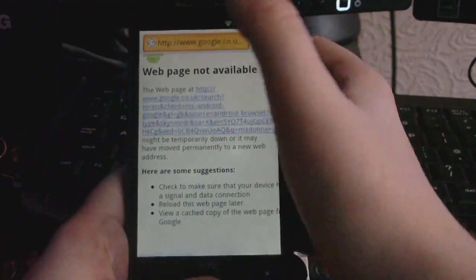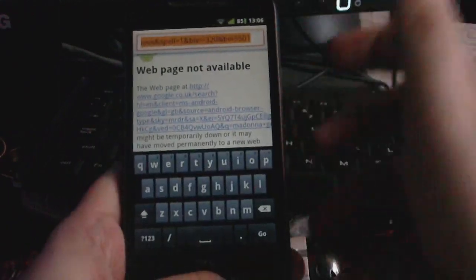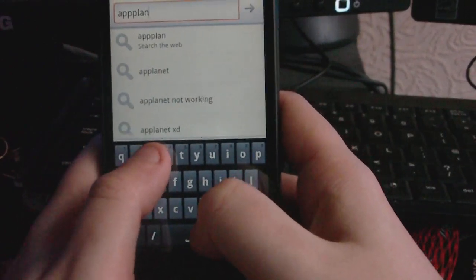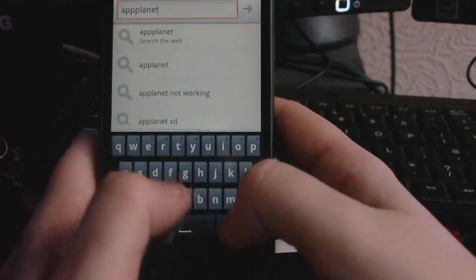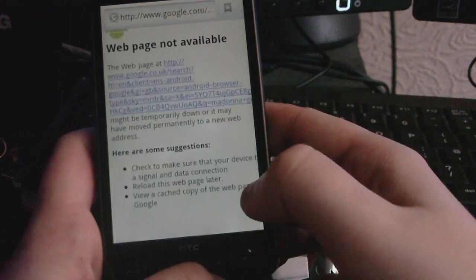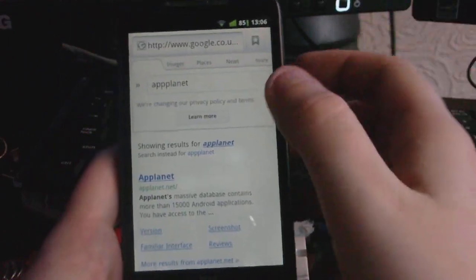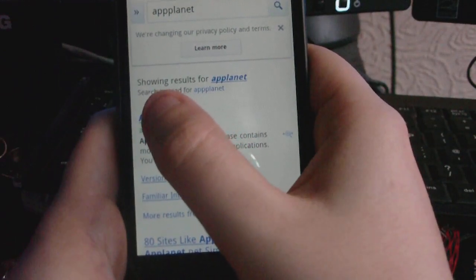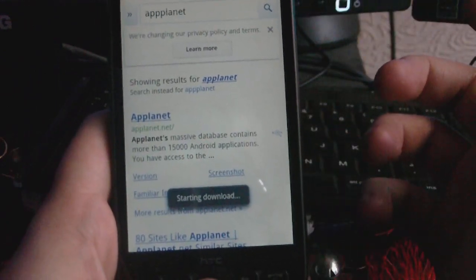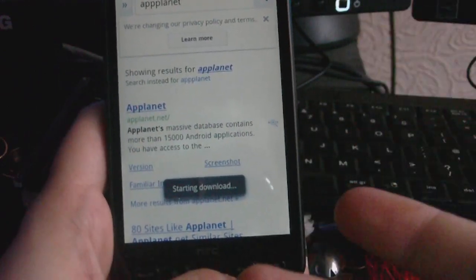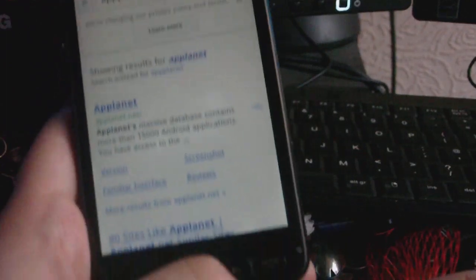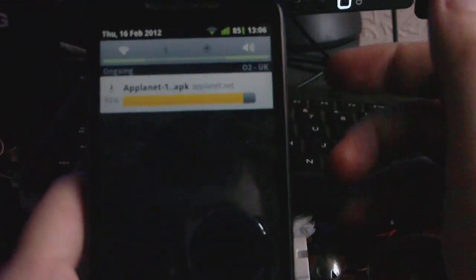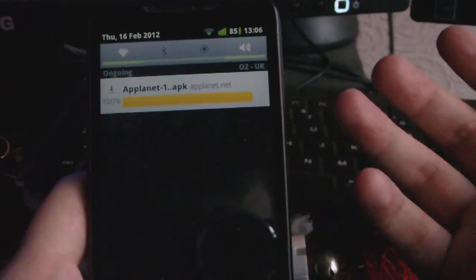The first thing you want to do is go to your web browser and type in AppPlanet. Type that in and it should search via Google. Then you want to go to AppPlanet.net, which should be the first link, and when you press that it automatically downloads the APK, which is the app file. As you can see it's downloading — it's almost done.